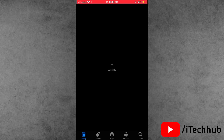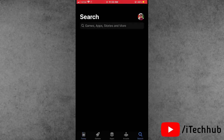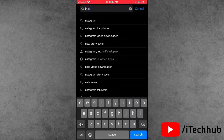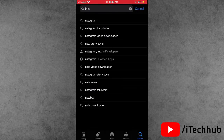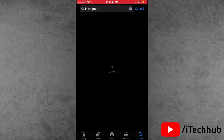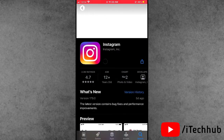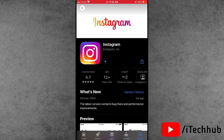Open the App Store. You can see the search bar in the top corner — search for Instagram. You will see the app in the results. Find the Instagram app and install and download it on your iPhone and iPad. Wait for the installation to complete.